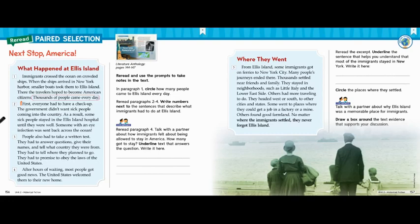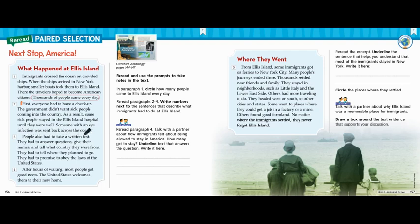Let's read on to see what else they had to do. The government didn't want sick people coming into the country. As a result, some sick people stayed in the Ellis Island hospital until they were well. Someone with an eye infection was sent back across the ocean. People also had to take a written test — that's the second thing that they had to do. So first they had to have a medical check, and then they had to take a written test, so we're going to number this with a two.